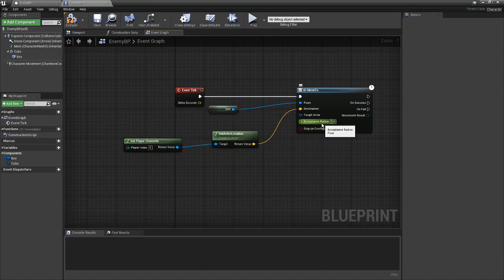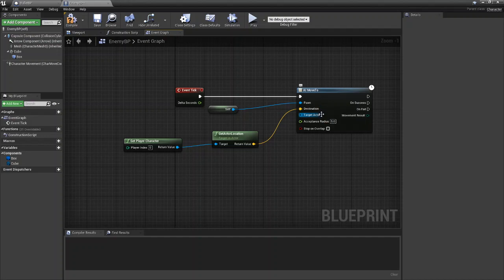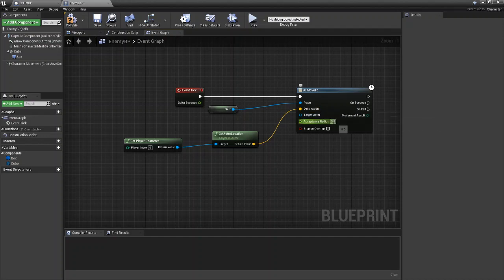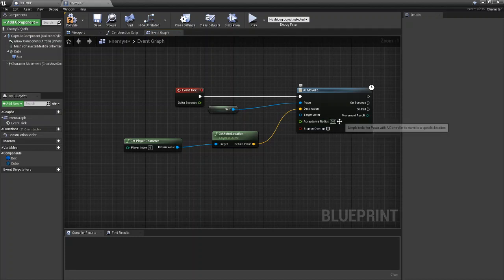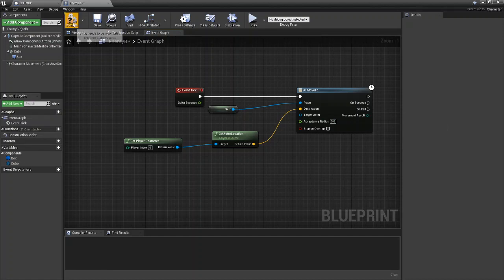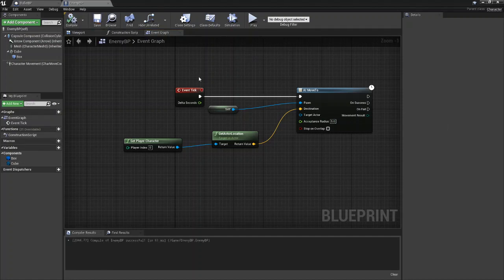And then the acceptance radius is how close the pawn is going to get to the destination or target actor before stopping. So the larger the acceptance radius, the farther away it will stop, and the lower, the closer it will get. So we're just going to leave it at the default five. And that is all you need to do inside the blueprint.